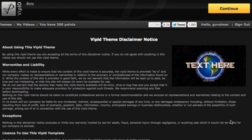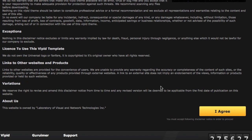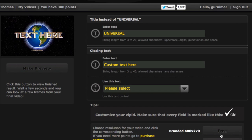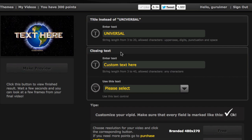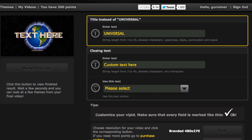So once you choose your logo, go ahead and click on the create button. It's going to take you to this page here — it's just a disclaimer type thing. Go ahead and read it and once you're done just click on the I agree button. That's going to take you to the actual editing page, and as you can see it's just a few lines of text that you're going to have to edit to make it your own.